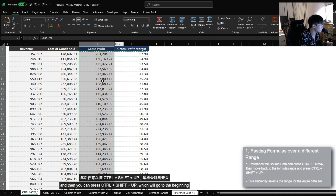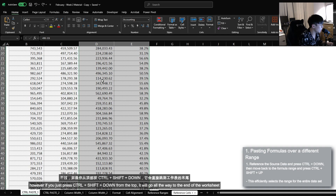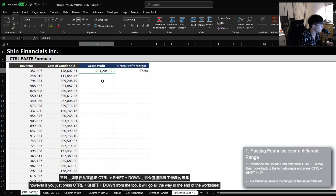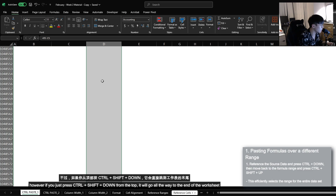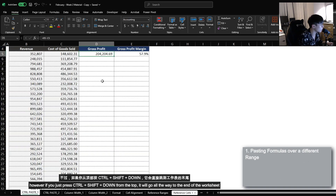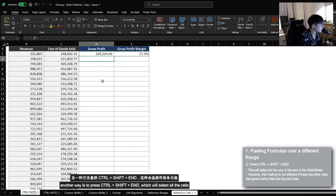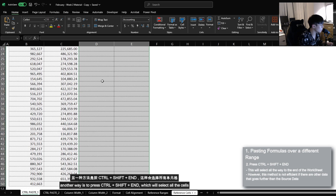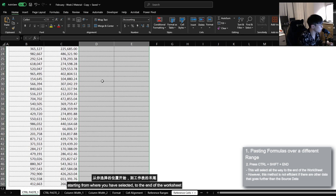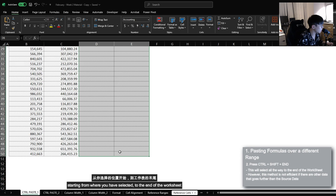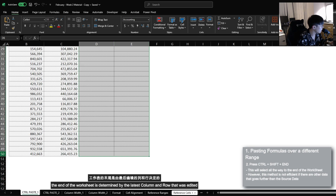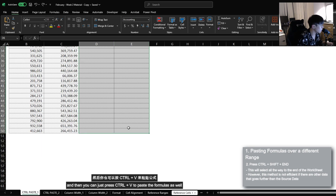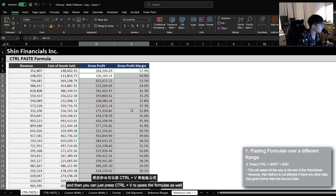And then you can press Ctrl+Shift+Up, which will go to the beginning. However, if you just press Ctrl+Shift+Down from the top, it will go all the way to the end of the worksheet, which is not something that you want. Another way is to press Ctrl+Shift+End, which will select all the cells starting from where you have selected to the end of the worksheet. The end of the worksheet is determined by the latest column that was edited and the latest row that was edited. And then you can just press Ctrl+V to paste the formulas as well.